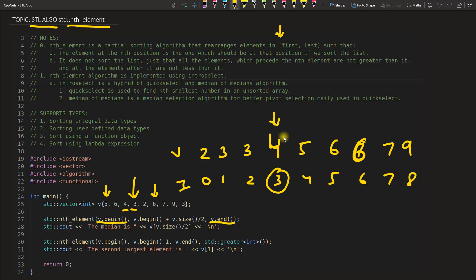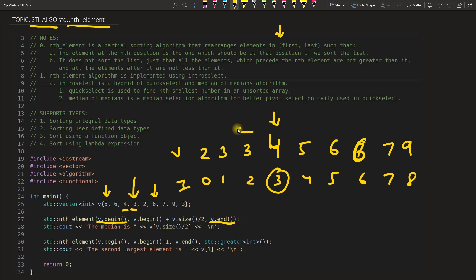So this is the only sure thing. Now as it will change your whole array, the guaranteed portion is left of this 4. Whatever the values will be, will be less than this 4, and right hand side whatever those values will be, will be greater than 4.